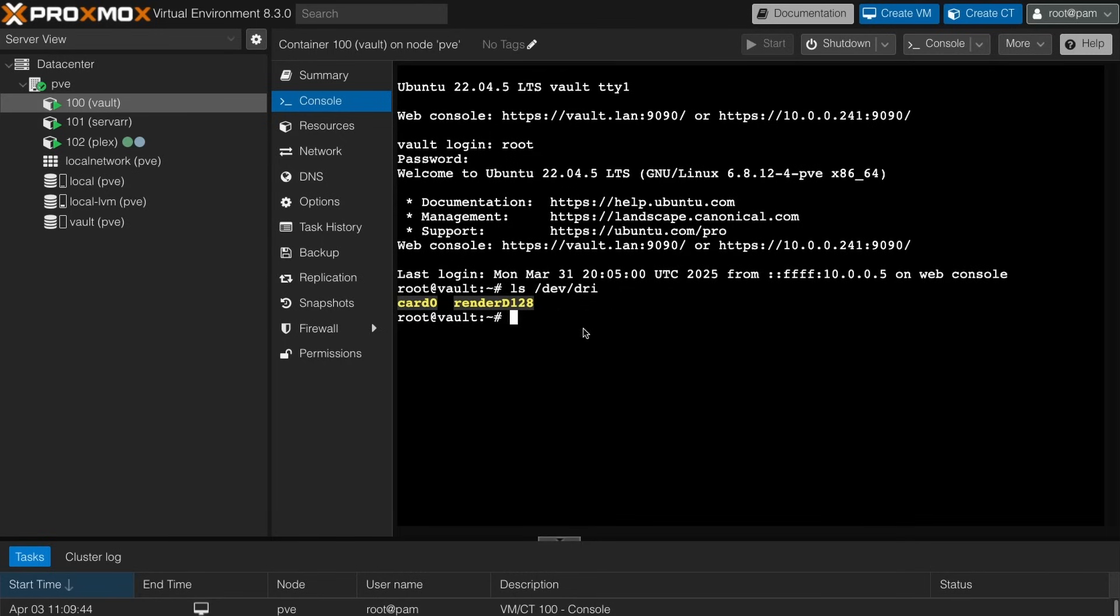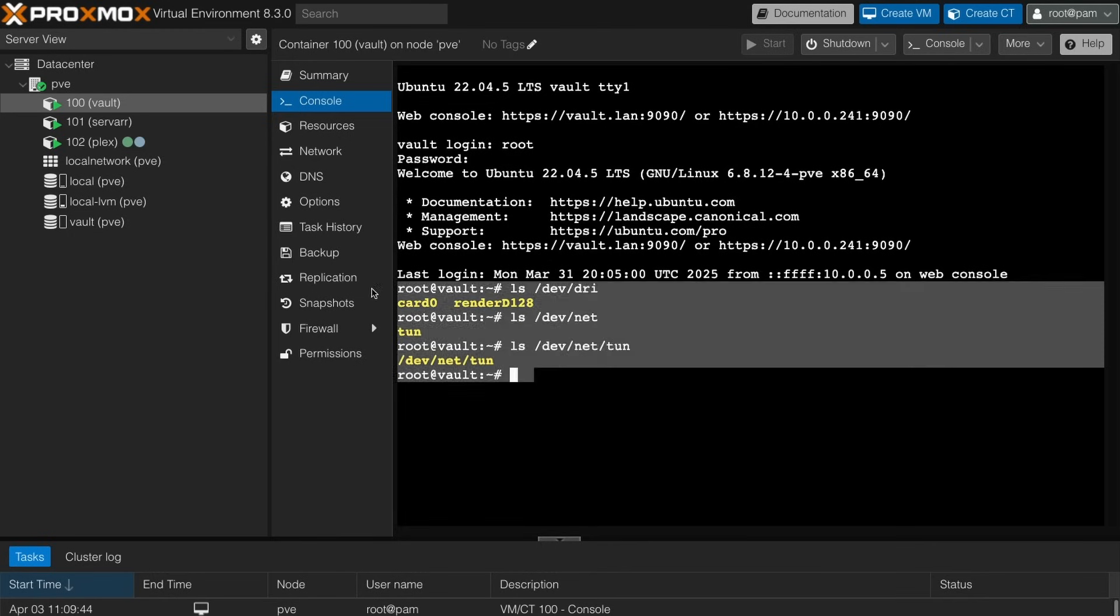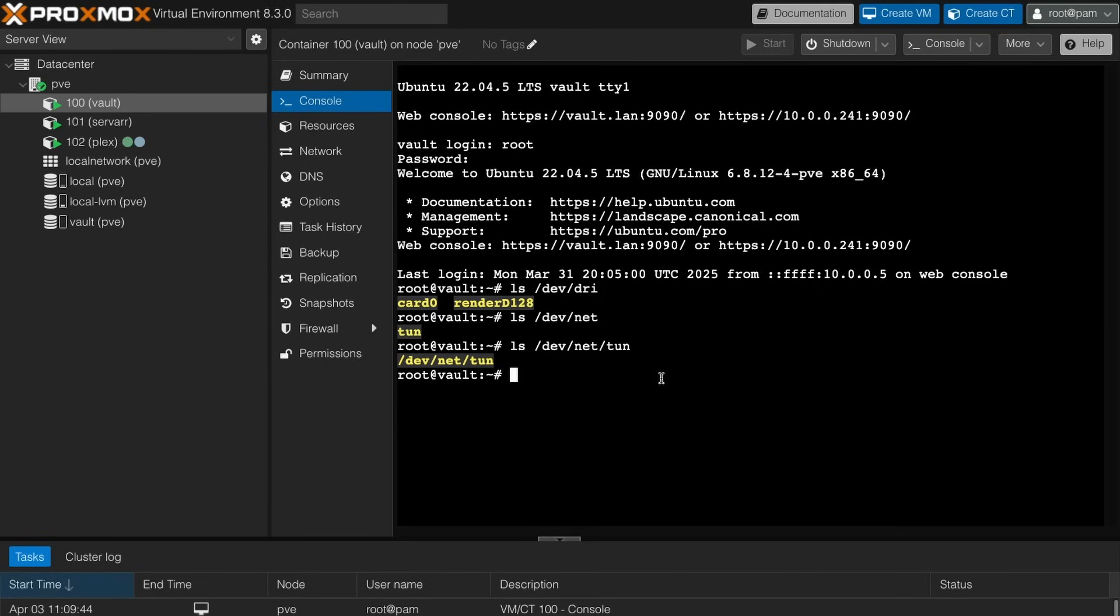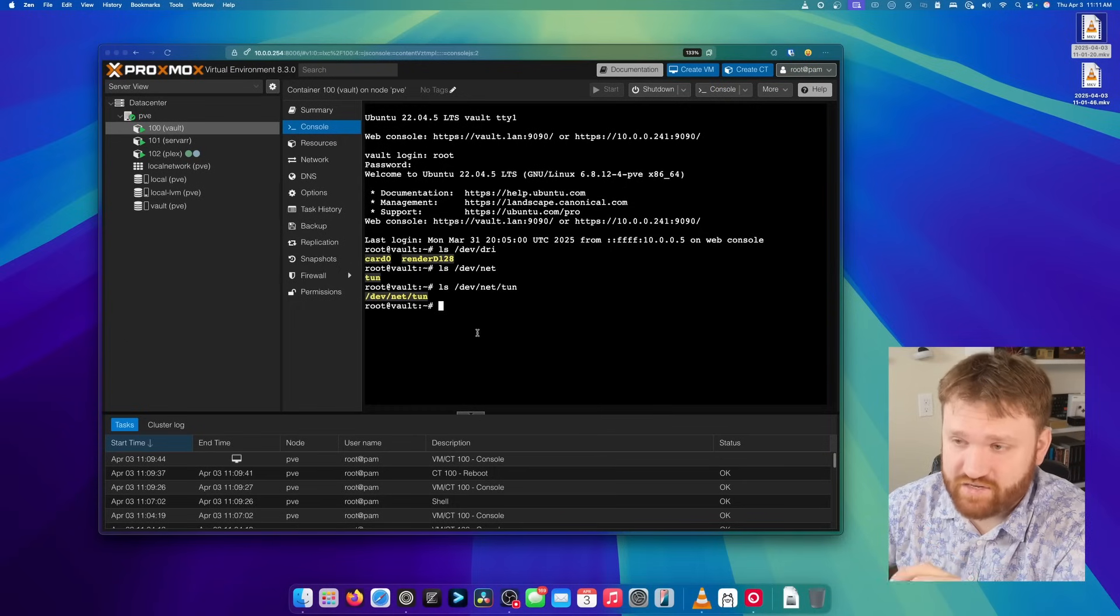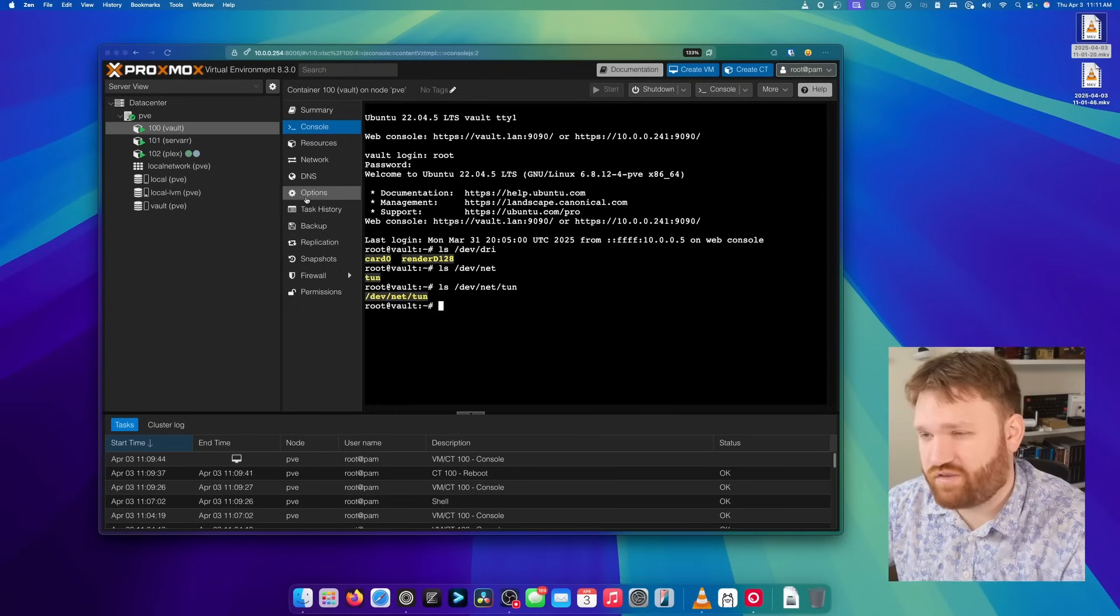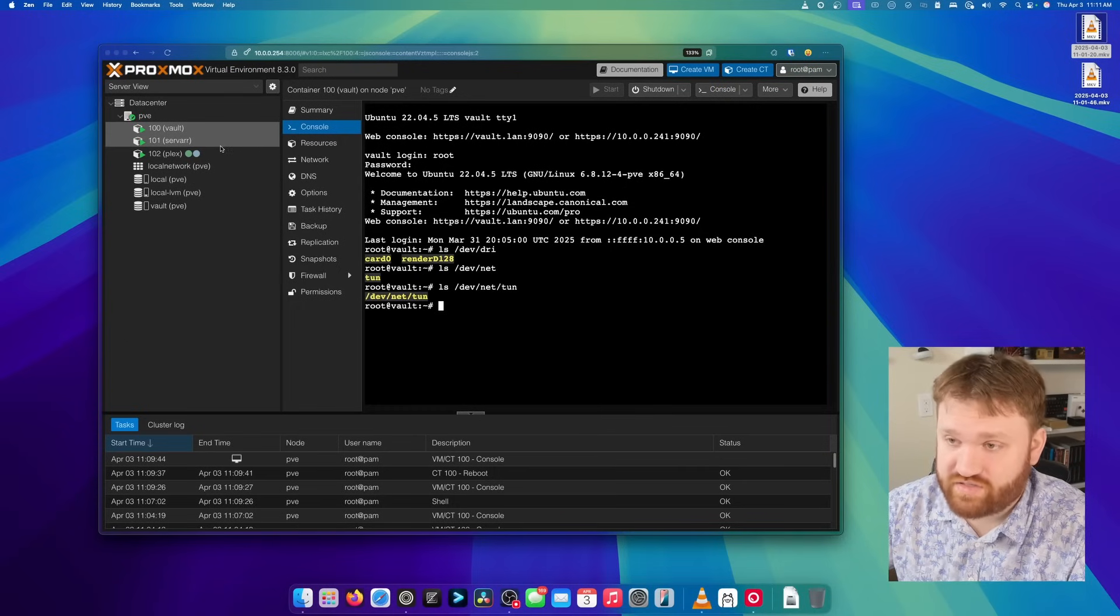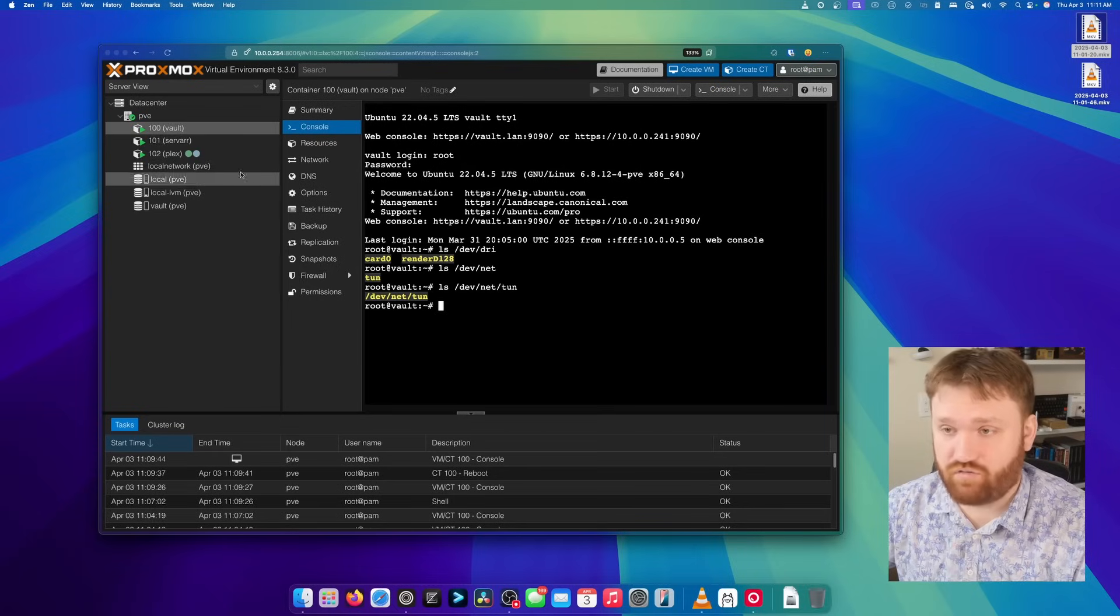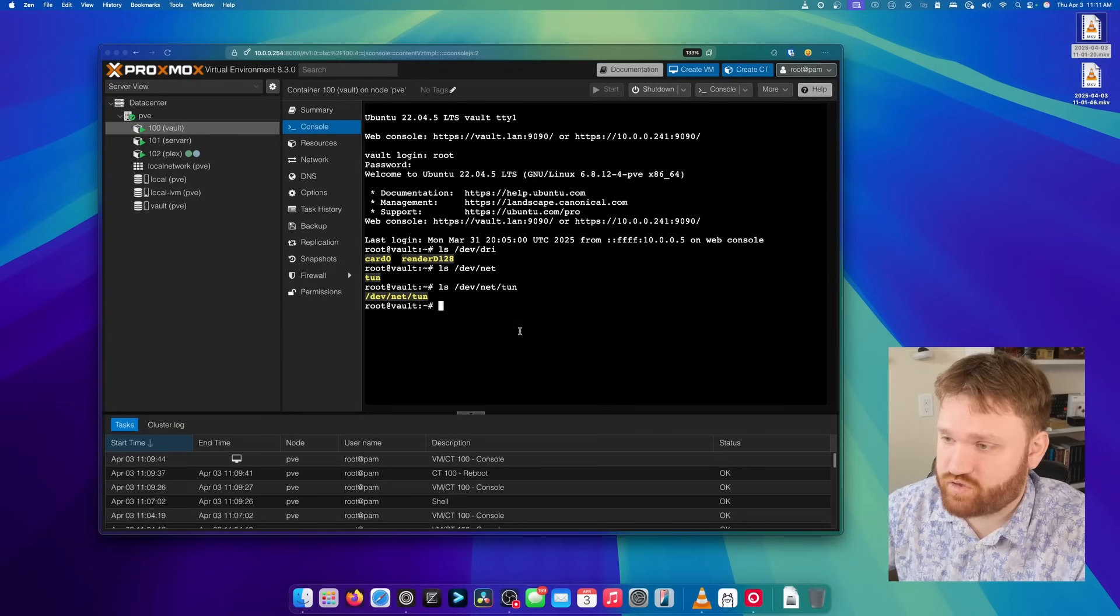Additionally, we can check to see if this unprivileged LXC can see our tunnel. So we can do the same thing LS dev/net and we can see tun there. If I cat tun, we have access to the device. So now when we set up our VPN, whether that be Gluetun or whatever VPN tool you prefer to use. Now, since these data structures are the same, you shouldn't really need to do too much work on your actual stack. You should just be able to run your Docker stack directly on vault, just as you do with Servar.